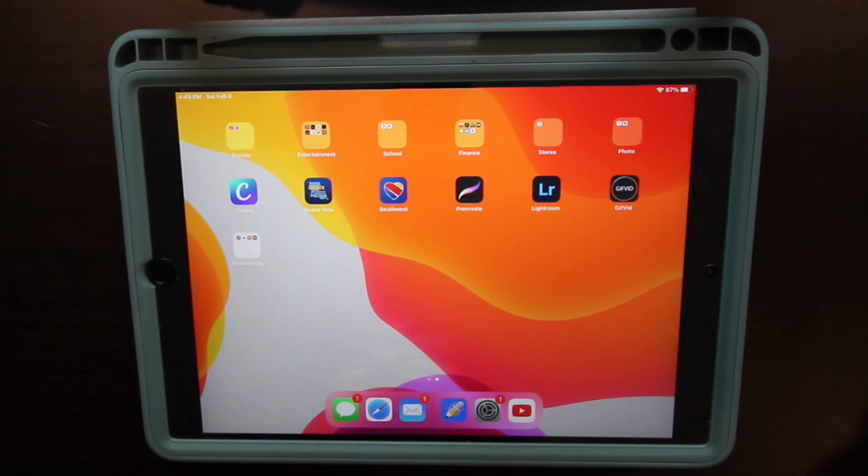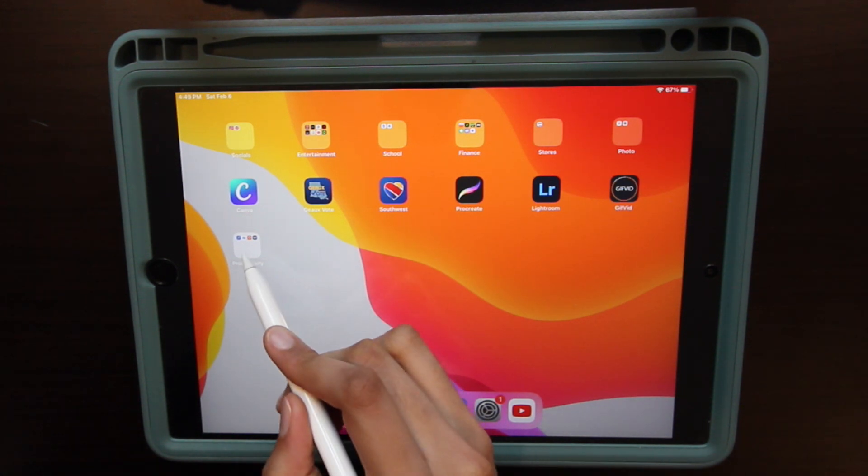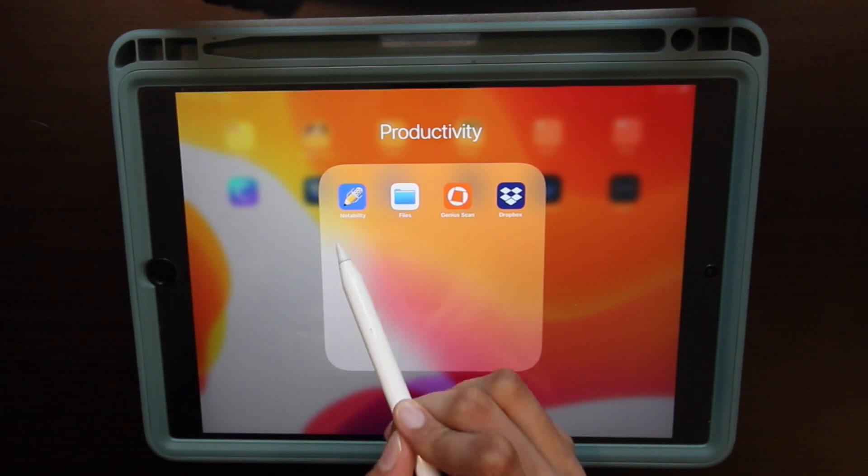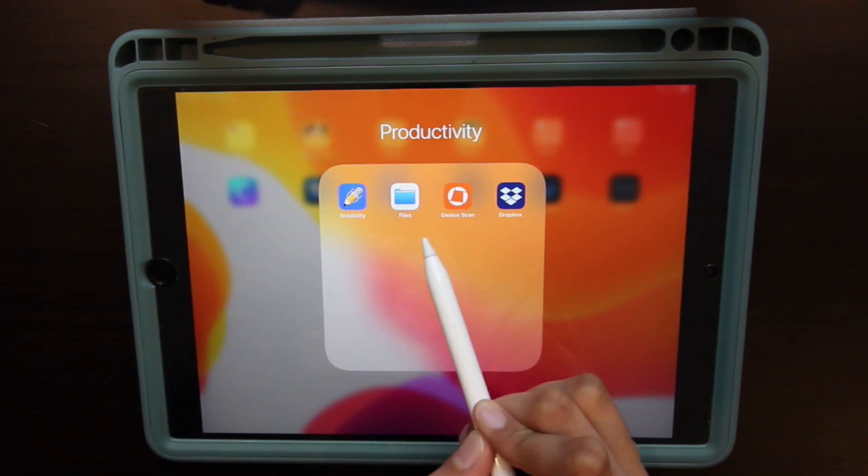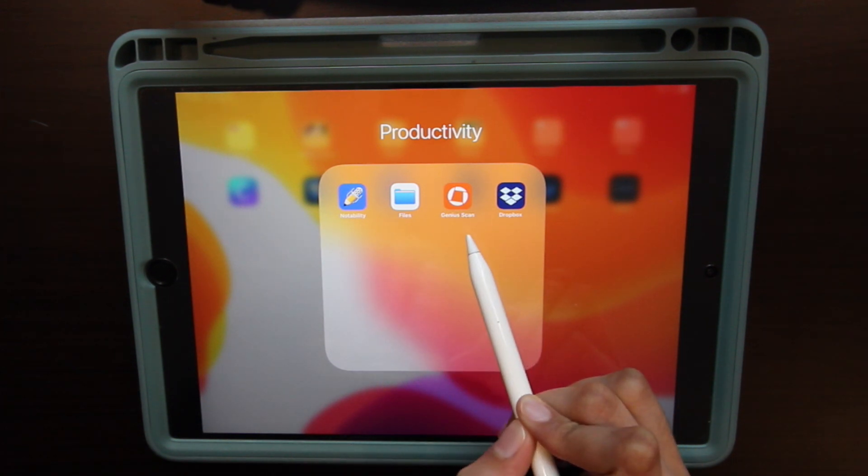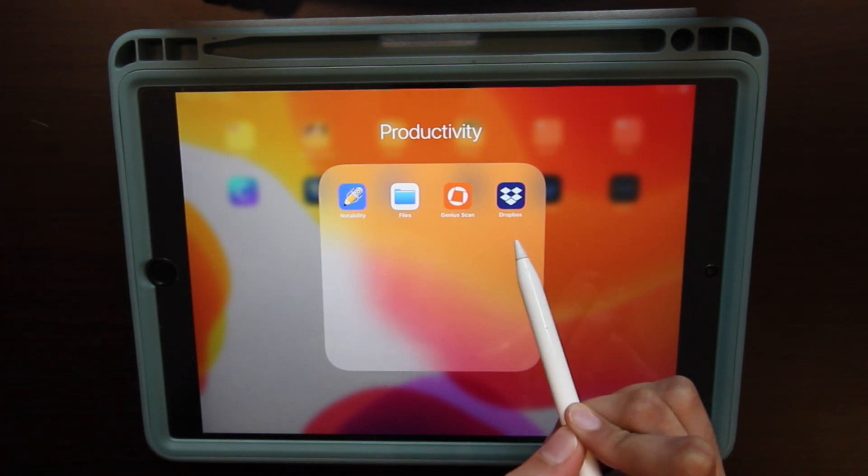Welcome to Rooney's iPad. So on my iPad, my most used apps are Notability, Apple Files, Genius Scan, and Dropbox.